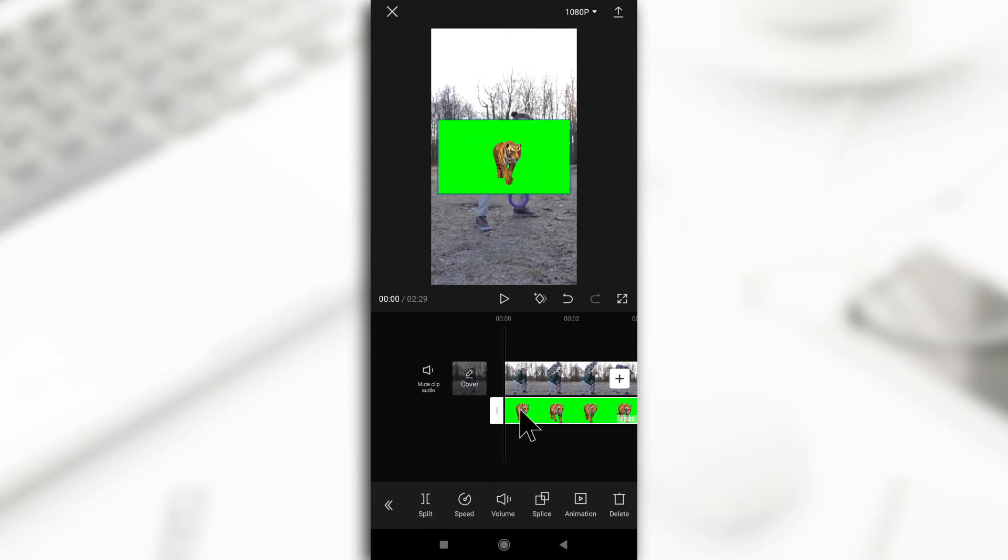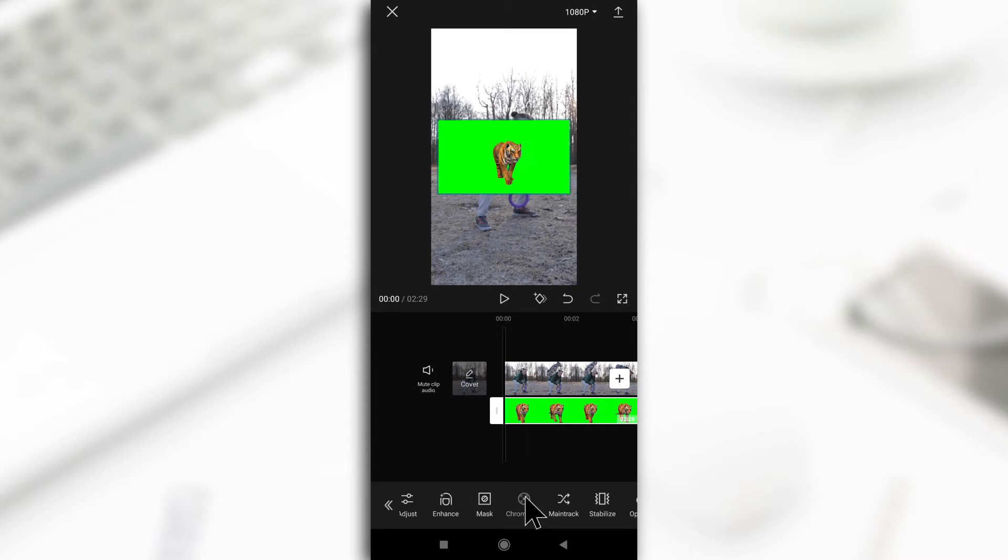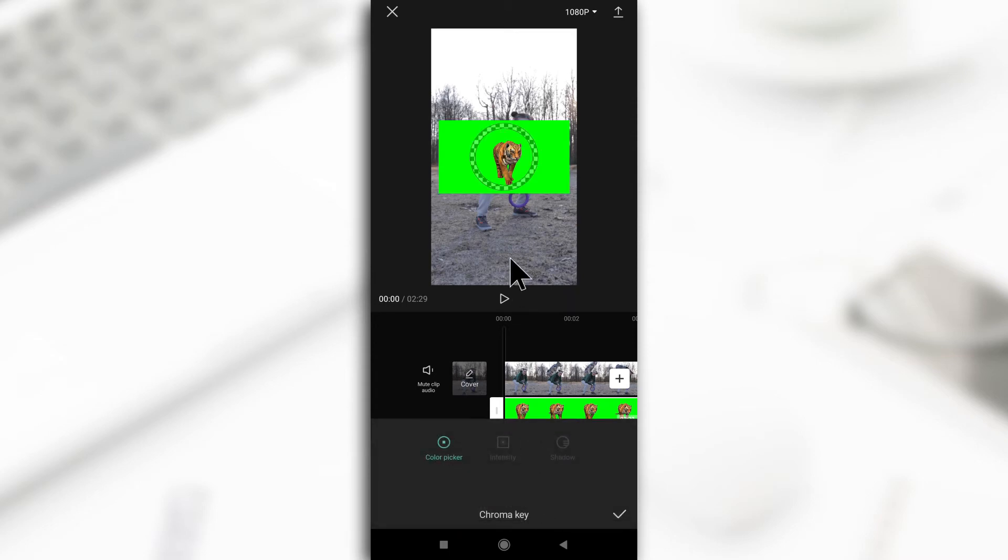With the video selected, you swipe this to the left. Keep swiping until you find chroma key. Tap on chroma key and this circle is going to appear.